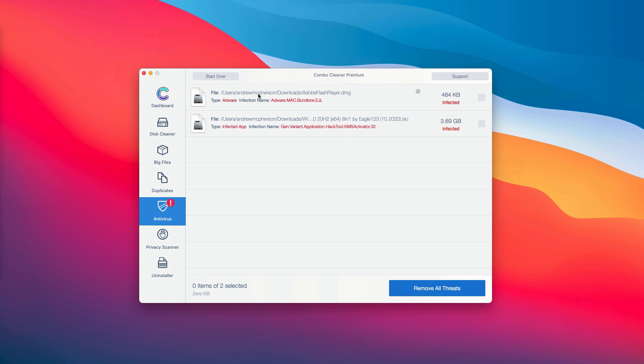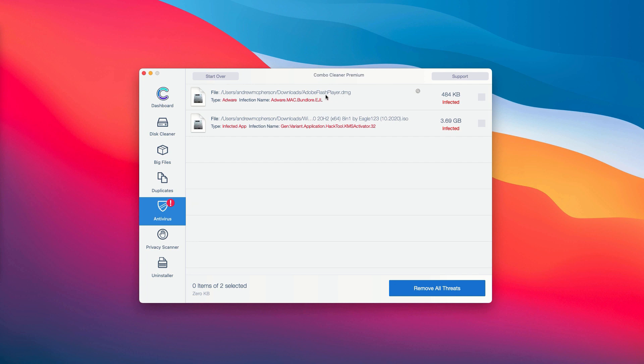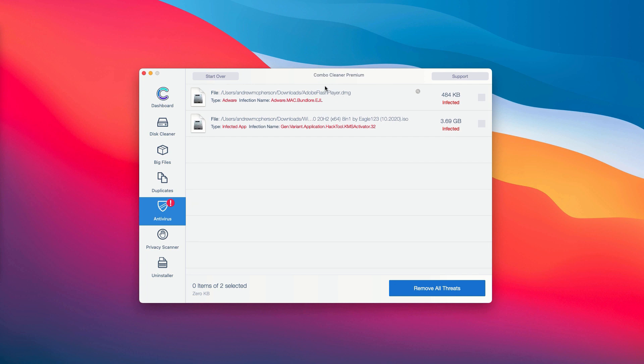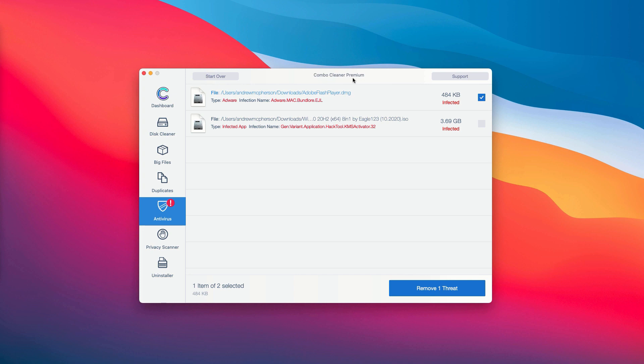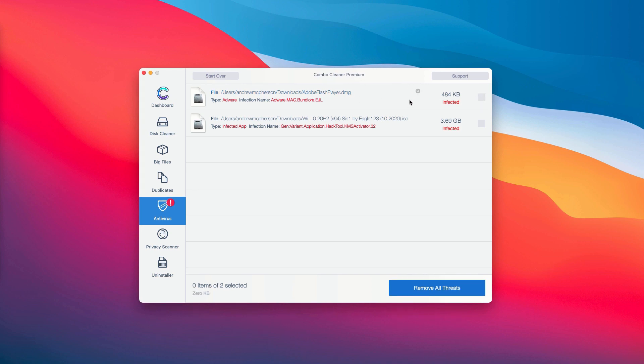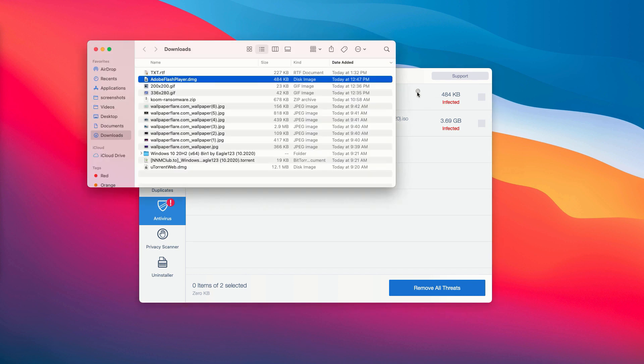The application Combo Cleaner not only gives you the name of the threat but also shows you where exactly it is located. For instance, you may choose this specific threat and then click on the special icon that says Show in Finder.